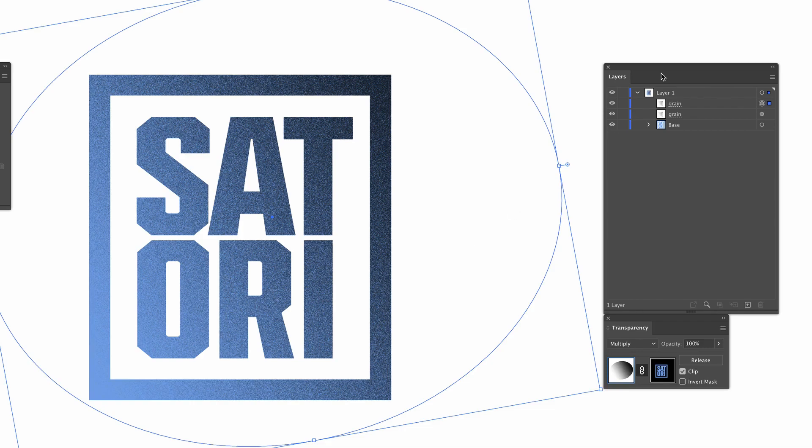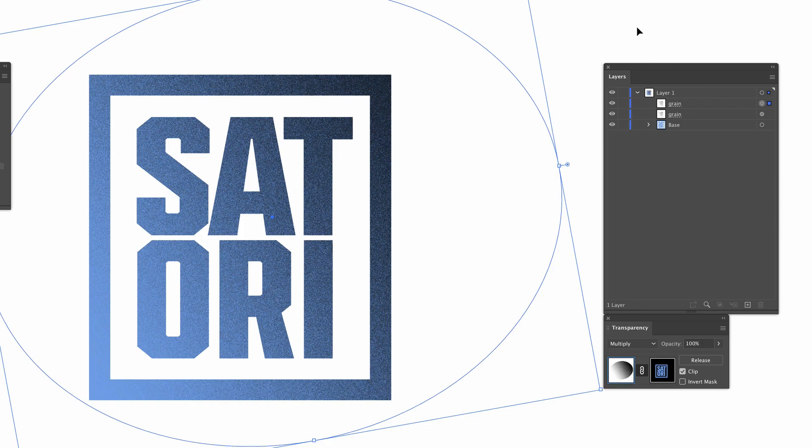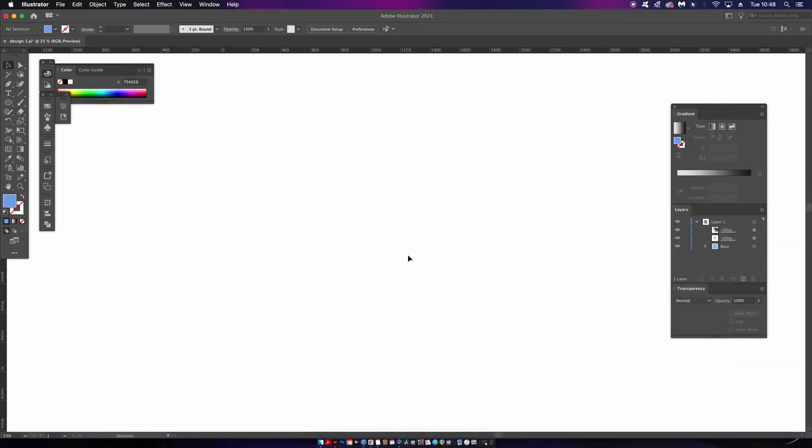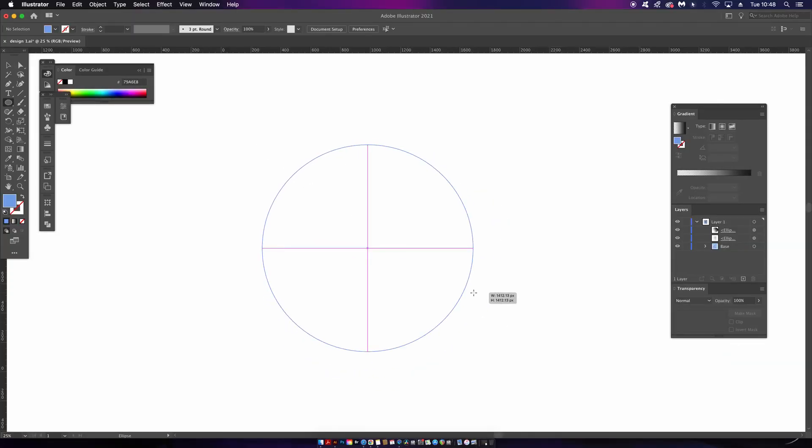So that's all well and good, but what about the complex gradient and the color blur grain effect? Let's go ahead and make that neat-looking sphere you saw at the start of the video. So make a perfect circle with the Ellipse tool by clicking and dragging while holding down Shift.